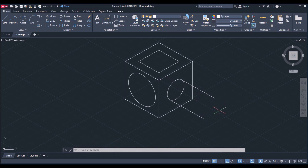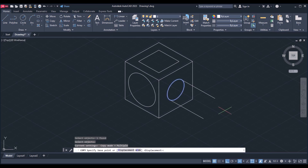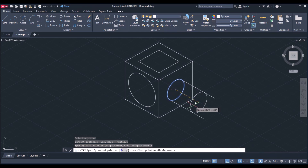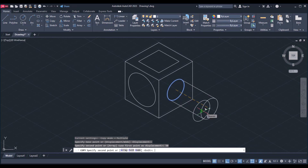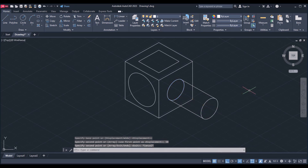To draw the circle at the endpoint, go to the copy command, select the objects, and click enter. Specify the base point and specify the second point. The length of the line is 50, so keep the distance as 50 and click exit. This is how we extrude the circle in this position.